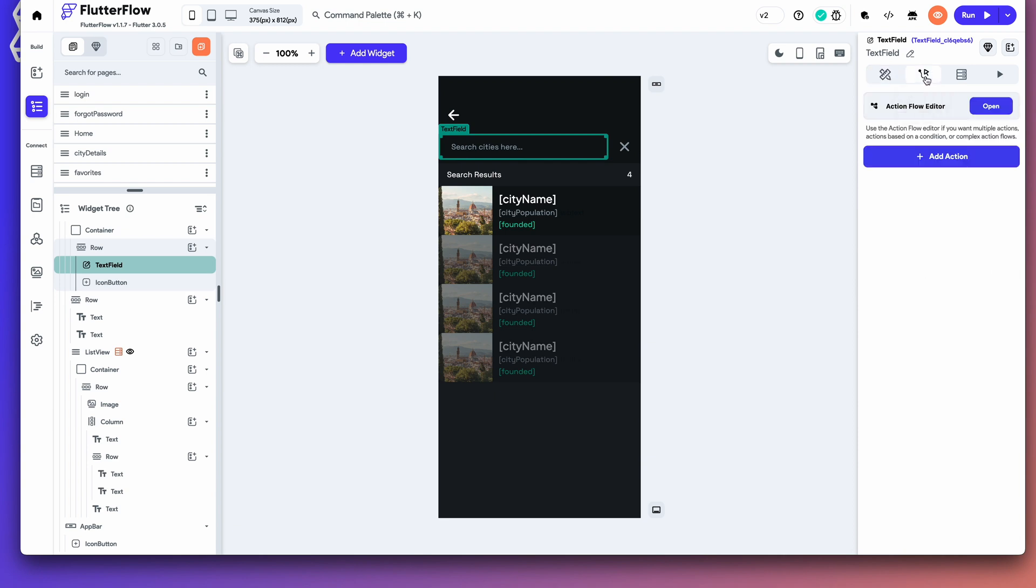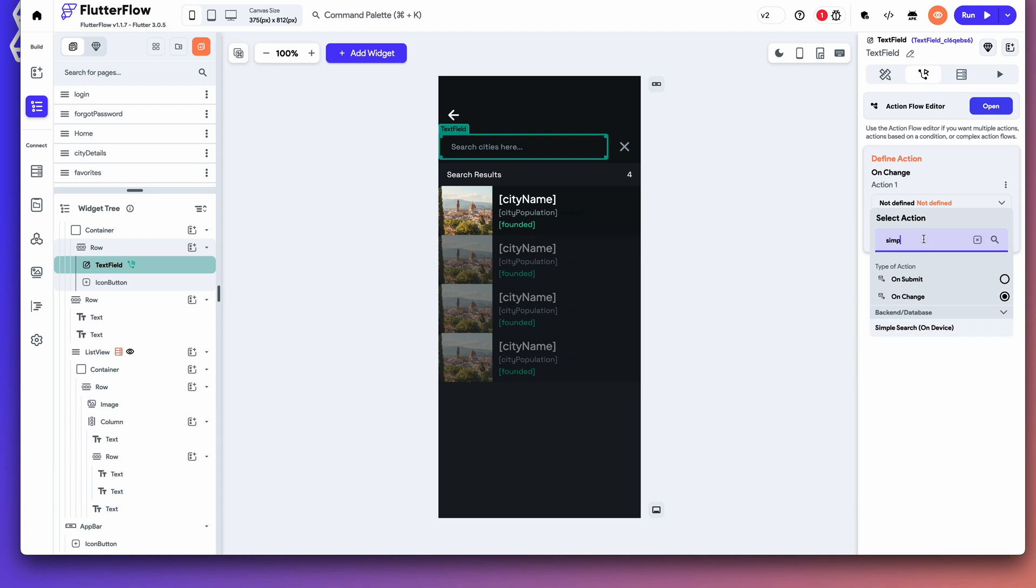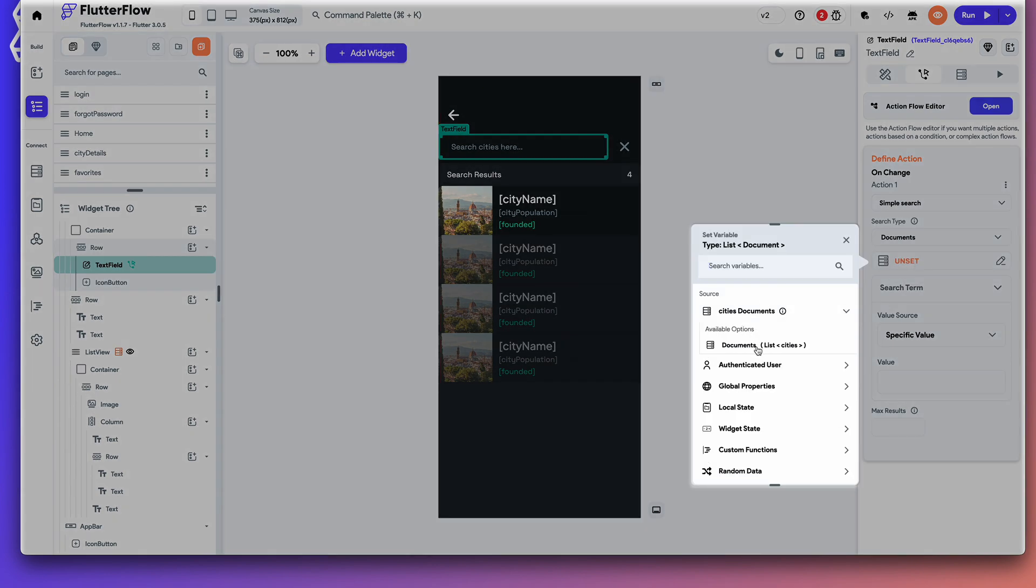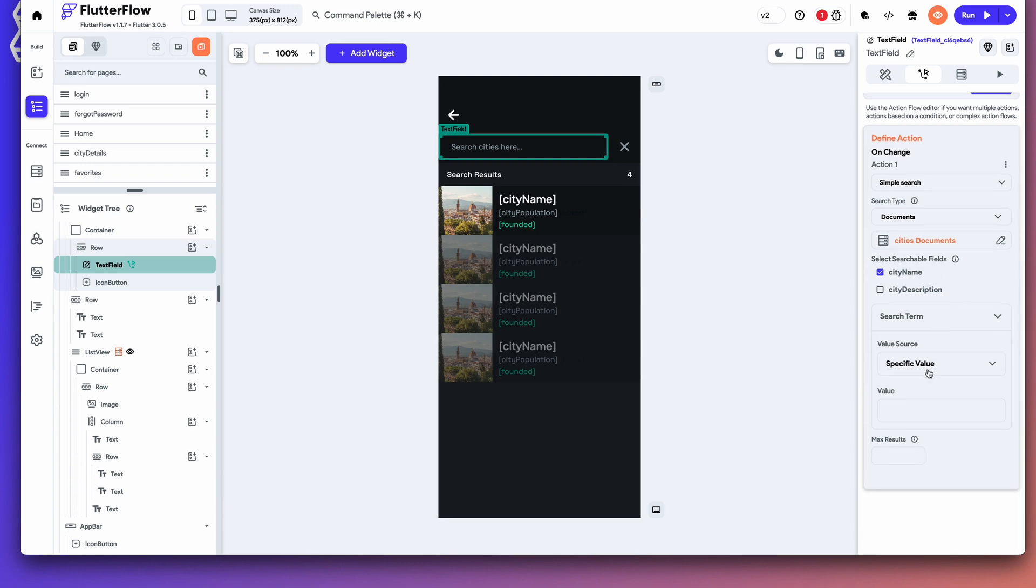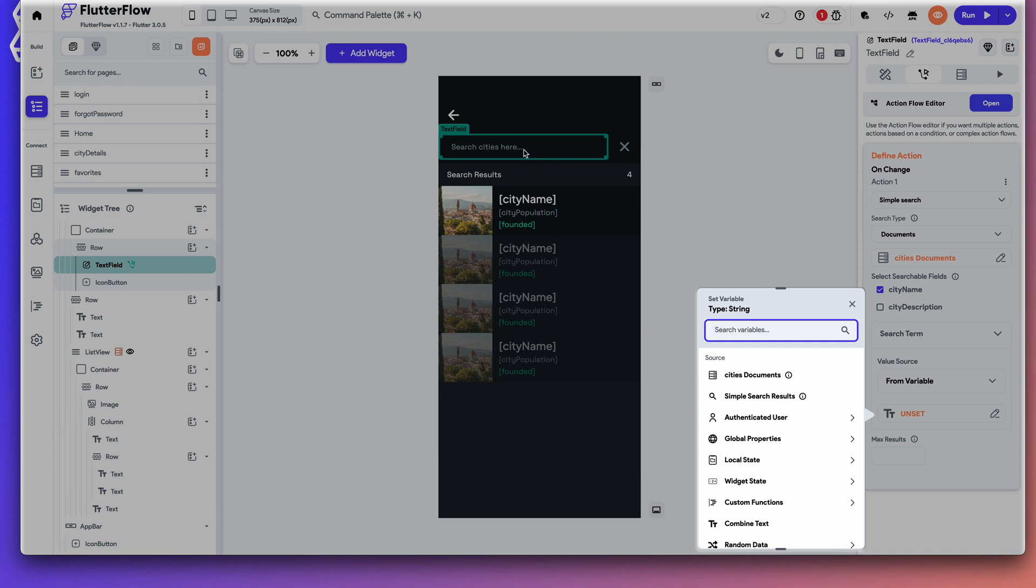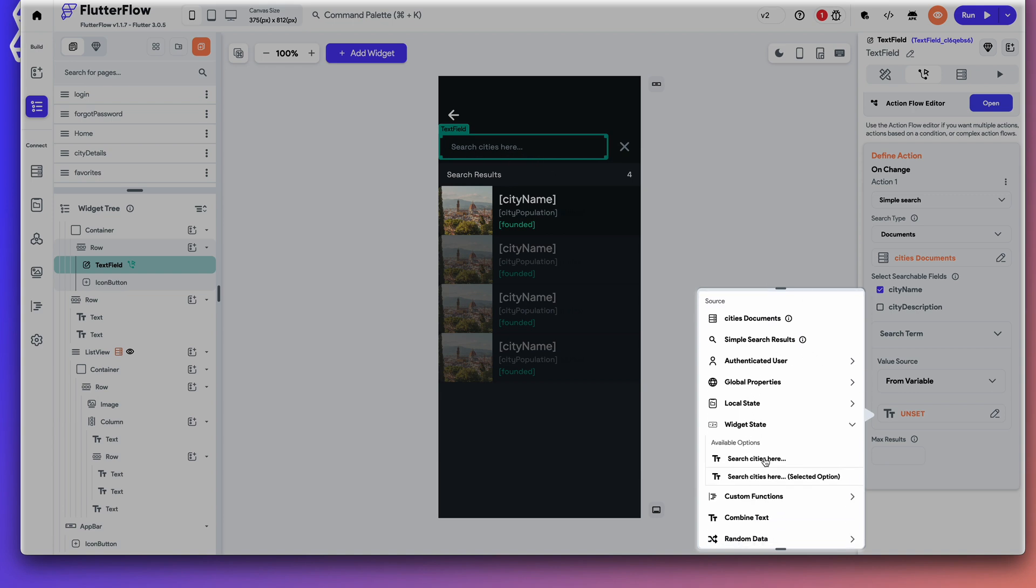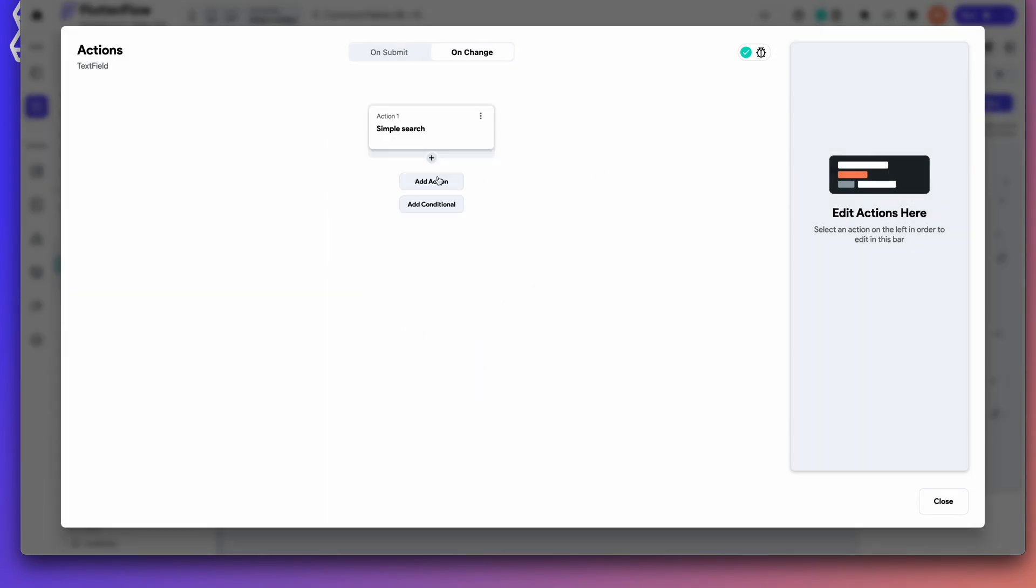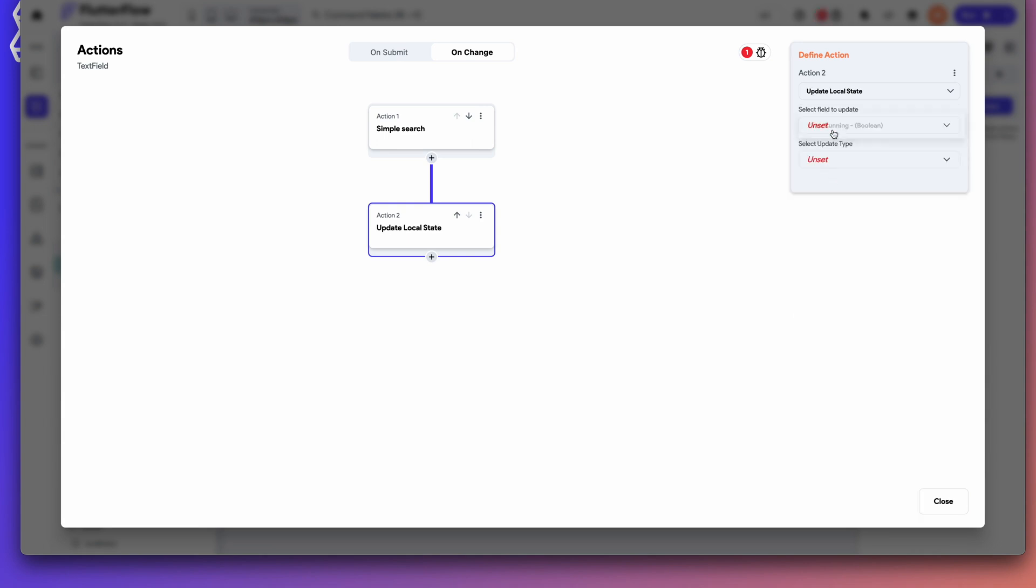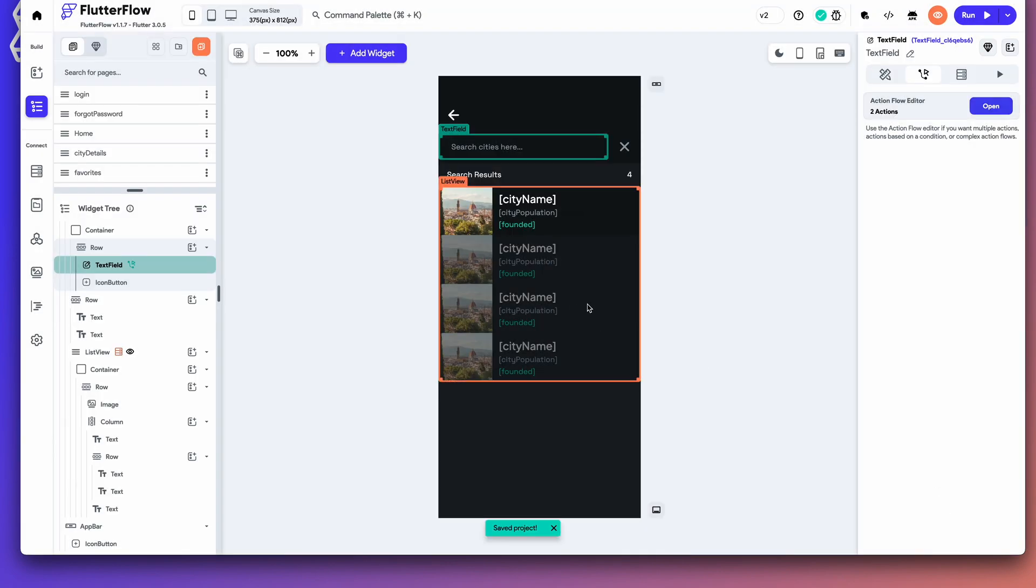First, let's do an action. We're going to set up the search. So, on change. Simple. We're going to search documents. We're going to grab the city's documents here. Confirm. We're going to do city name. And the search term, we want it to be set from this text field. So, widget state. Search cities here. Local state. So, on change. We need to update local state to true.